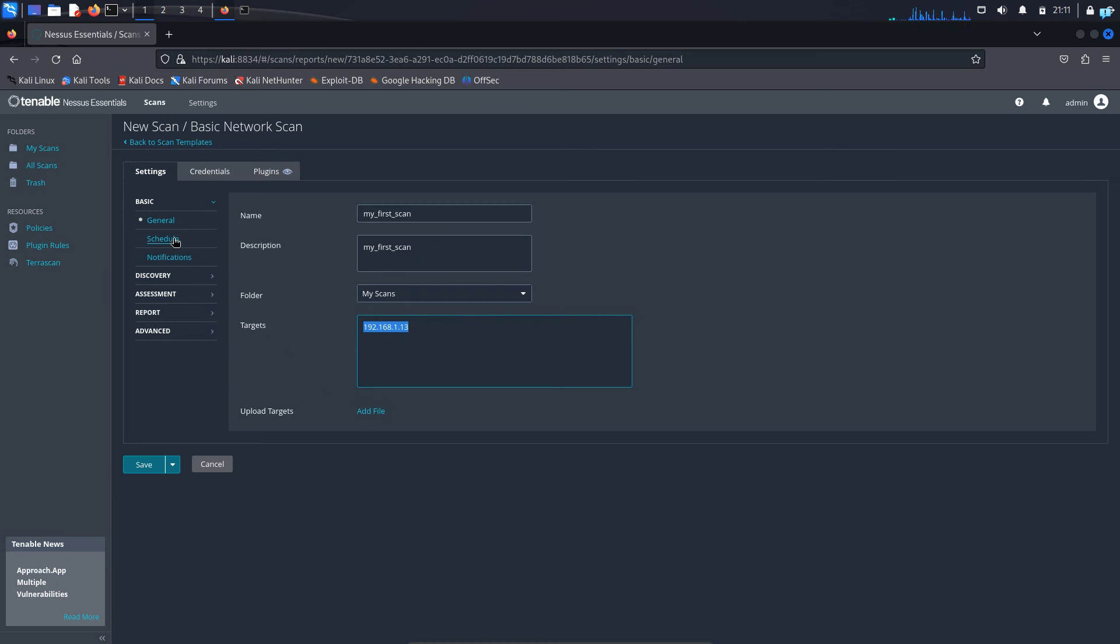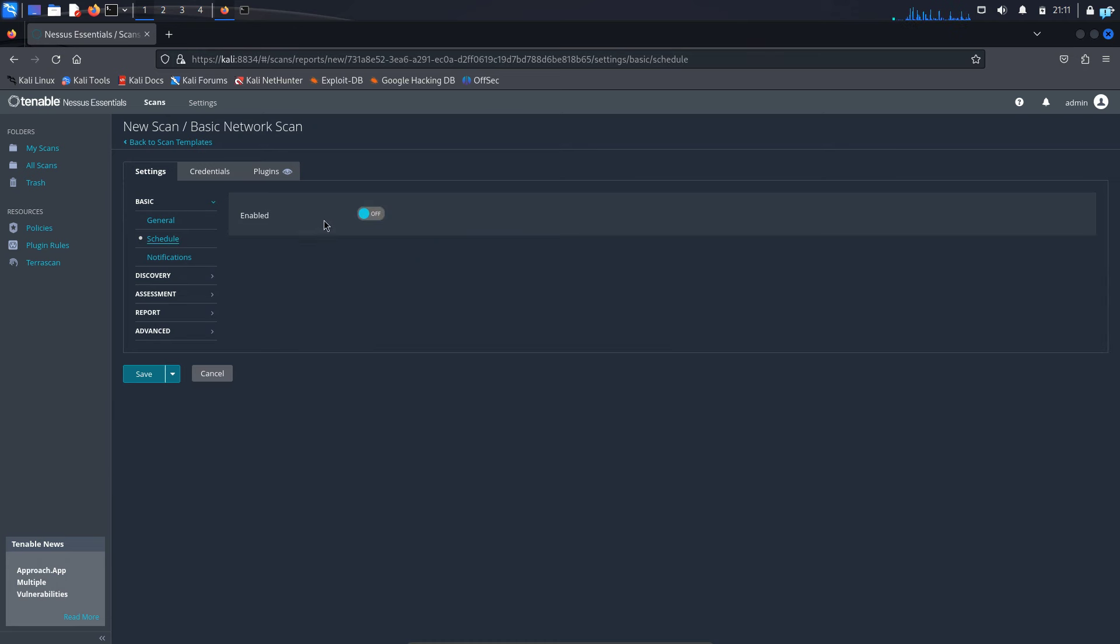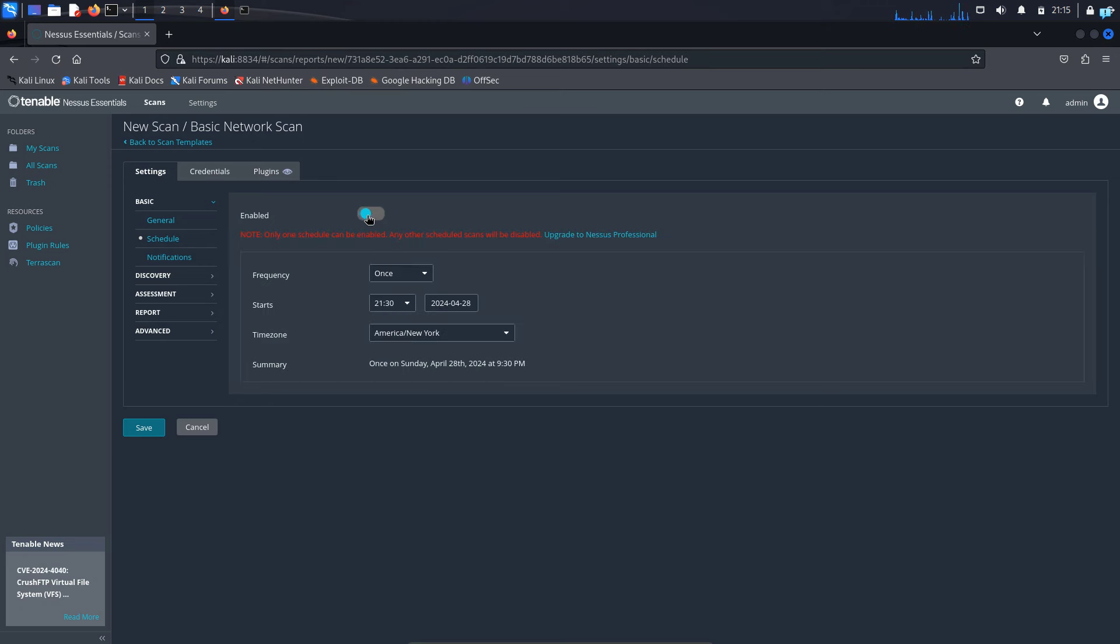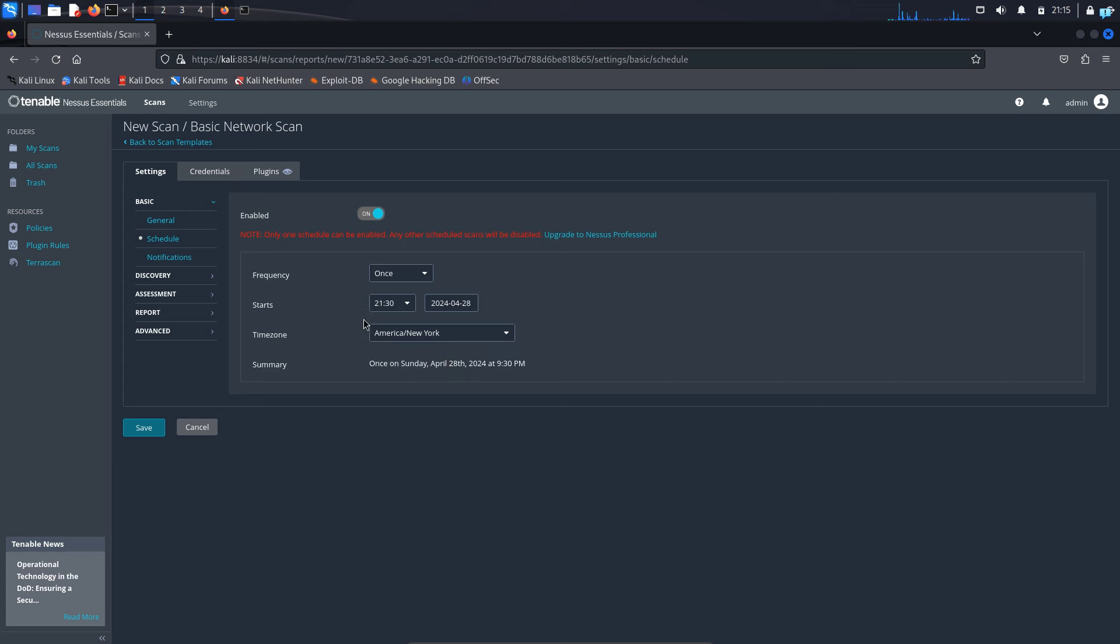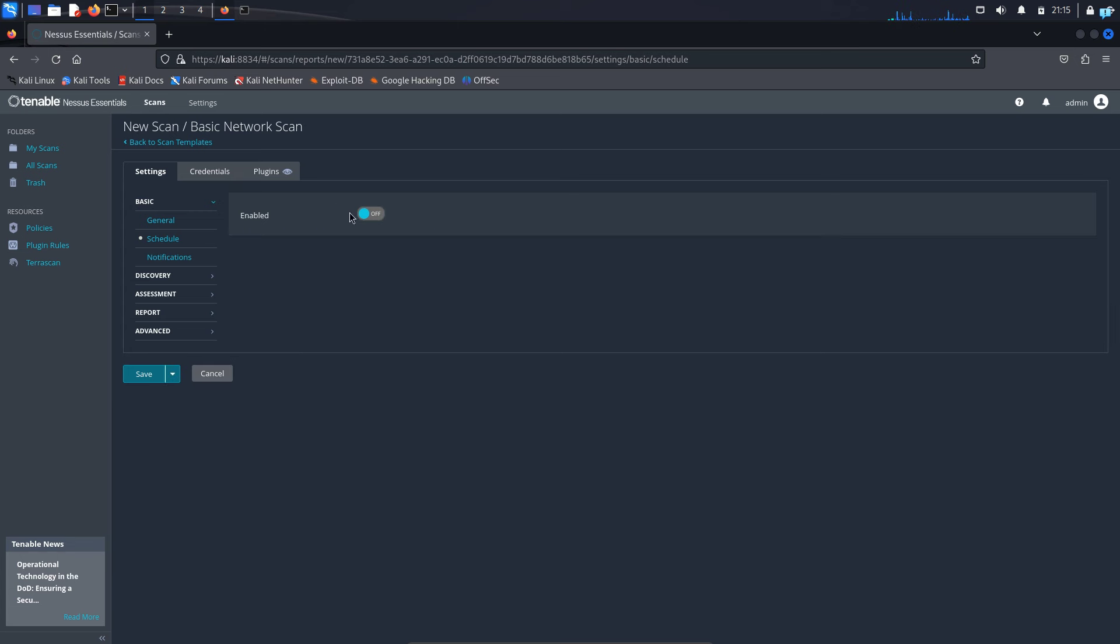Next, I will click on schedule. Schedule is exactly what it sounds like. It will be turned off by default, but you can turn it on and schedule the task according to your own will. Suppose if you want the scan to be done once or daily or weekly or monthly or yearly. Next, you can set the starting time and the ending time. You can also select the time zone. I will not do this for now. I will turn it as off because I want to do the scanning now.